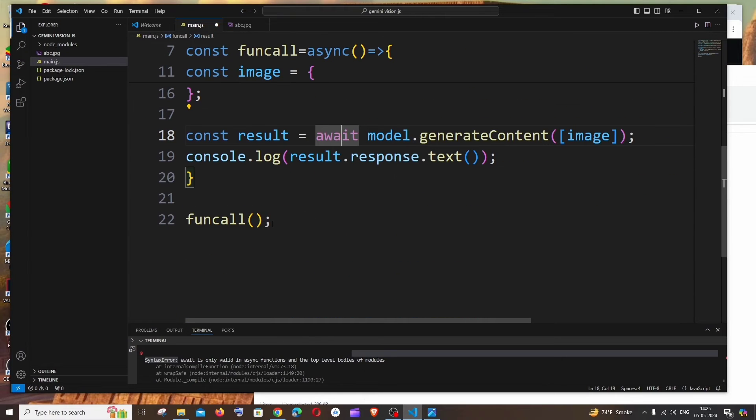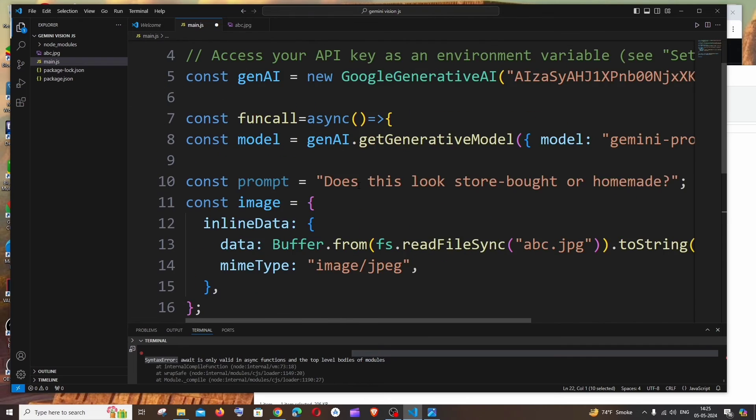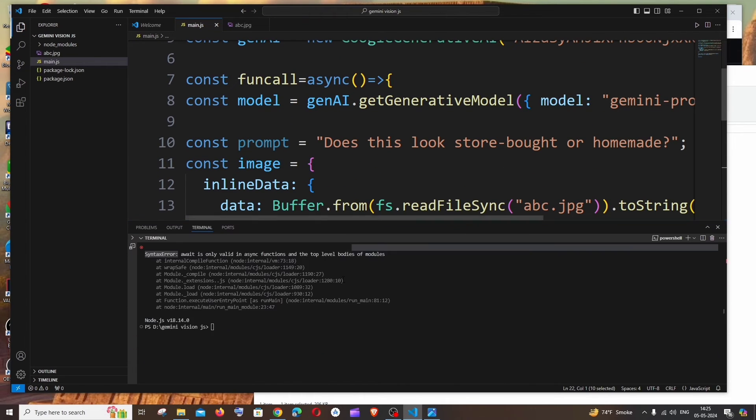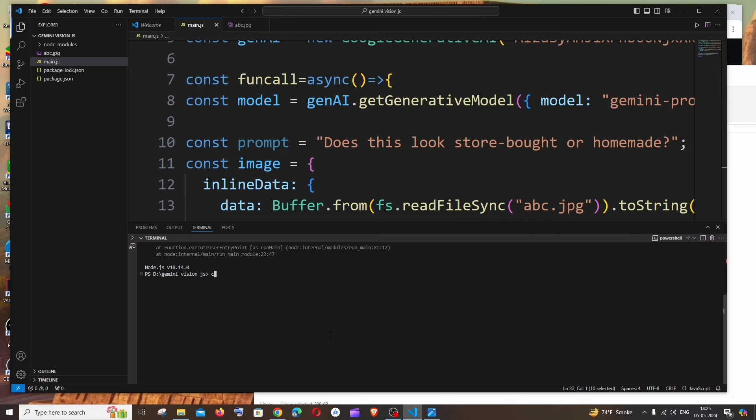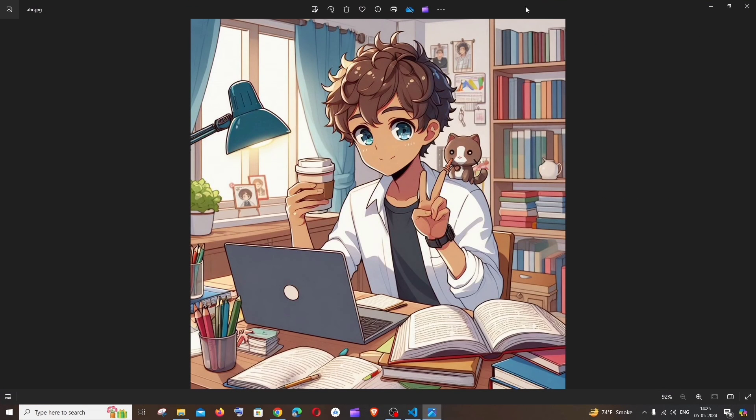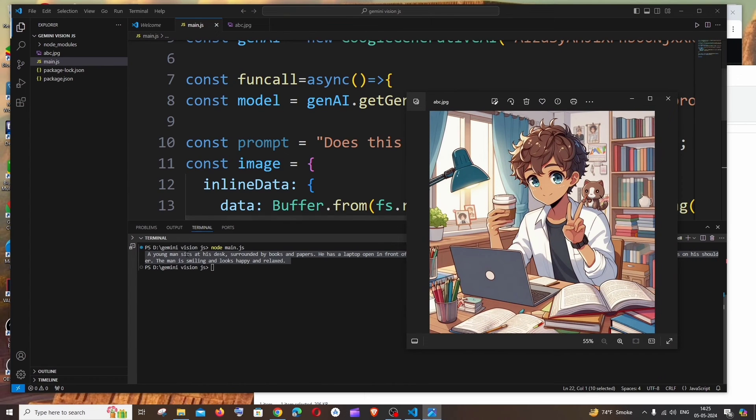Let me rerun it again. So here you can see I am getting a response. So if I open the image, here it says a young man sits at his desk surrounded by books and papers. Yeah, he's sitting on the desk surrounded by books and papers. He has a laptop.